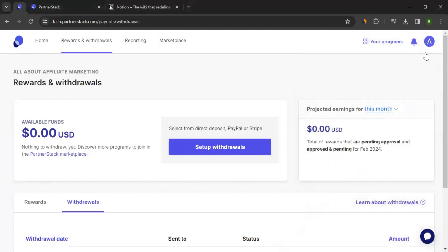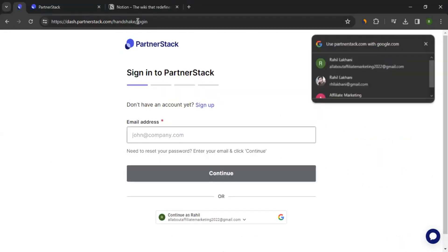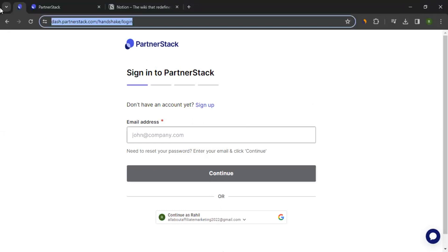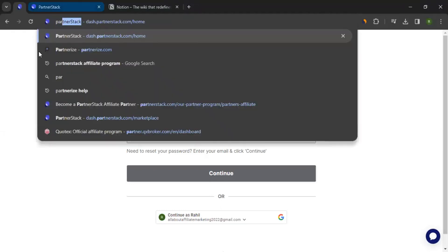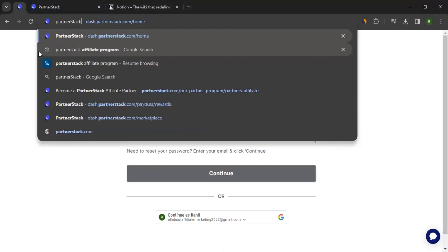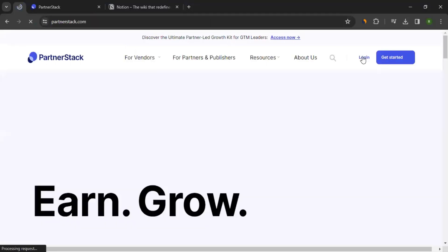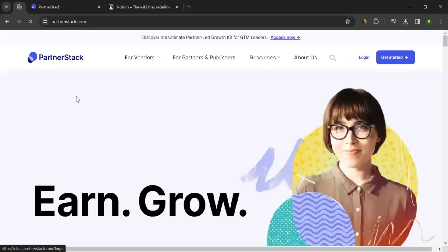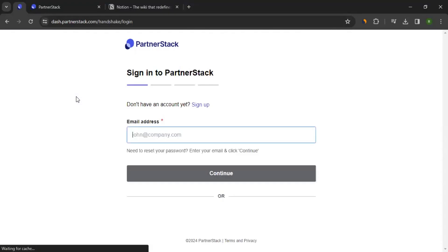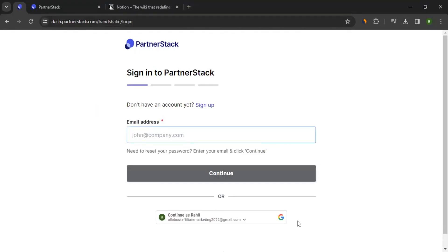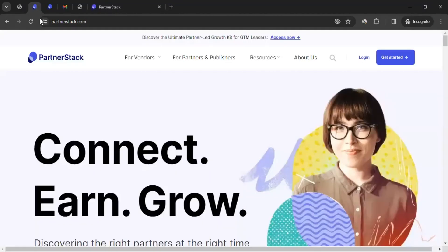If you ever want to reach out to the PartnerStack team for any question, you can always click on your profile, click on Technical Support, and initiate the chat. You should be able to connect with the PartnerStack support team from there. So you have gone through all the sections of PartnerStack. If you decide to log out, simply click here and log out. After logout, when you want to log in again, come to the website partnerstack.com, click on the Log In button, and enter your credentials — your email address — to get back in. This is how you can use the affiliate dashboard of PartnerStack.